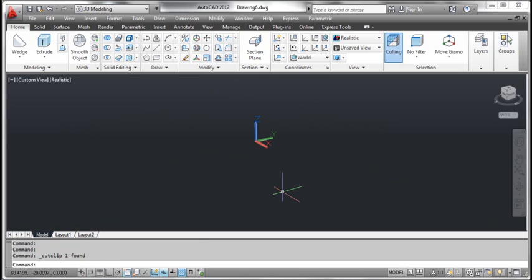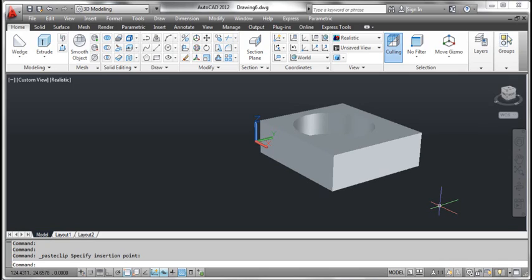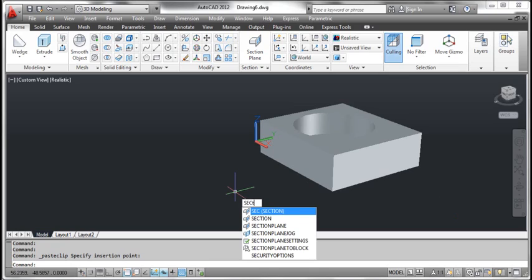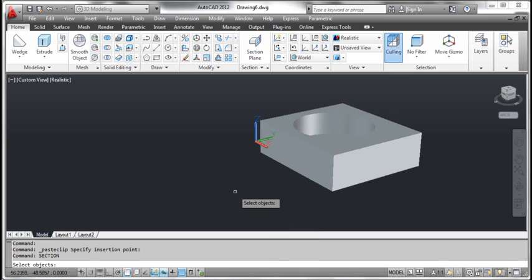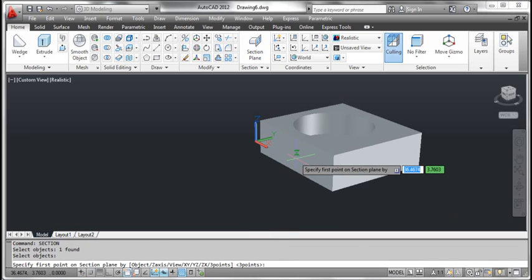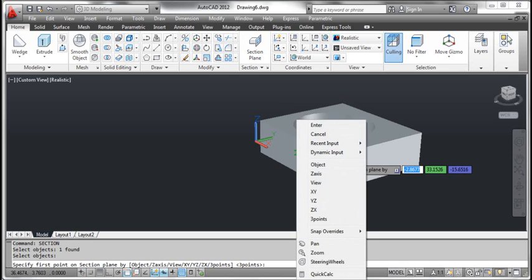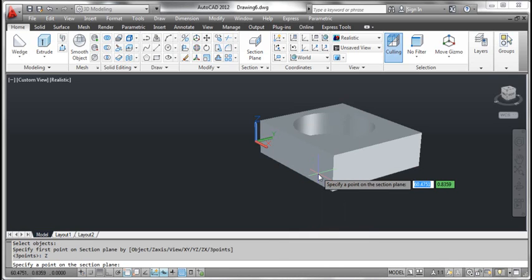The fourth method: z-axis. On the screen you see a 3D object. Type section and press enter. AutoCAD prompts select objects. Click the object and press enter. AutoCAD prompts specify first point on section plane. Right click and select z-axis. AutoCAD prompts specify a point on the section plane. Fix the point as shown on the screen.